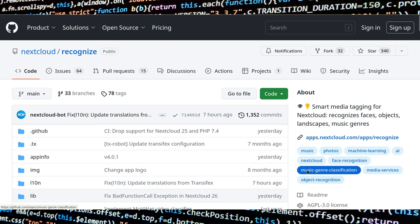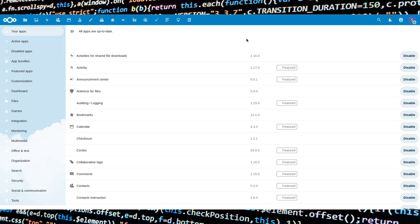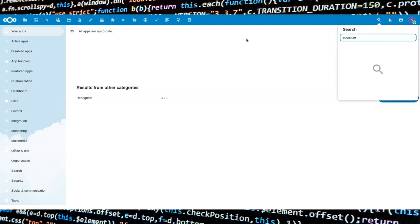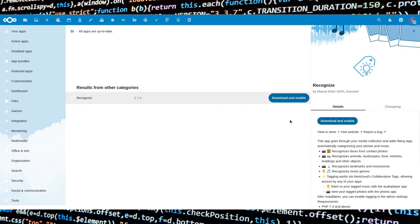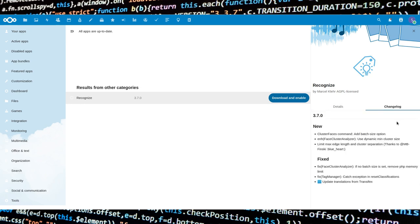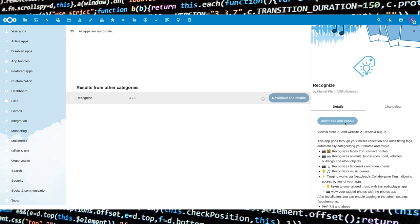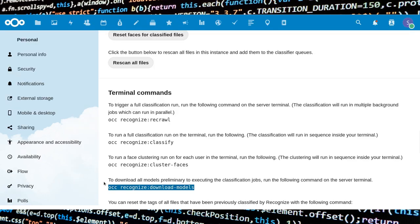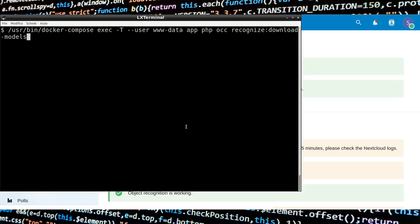Now let's see how the setup works and what are the optimal values to set. The first thing to do is to install the app from the Nextcloud store — type Ctrl+F and write Recognize, then click on Download and Enable. Once the app is installed, you must go to its admin page and review the displayed warning messages. You need to download the learning models before actually using this app. Open your Nextcloud instance on a terminal and download the models with the OCC command. This will take a few minutes.